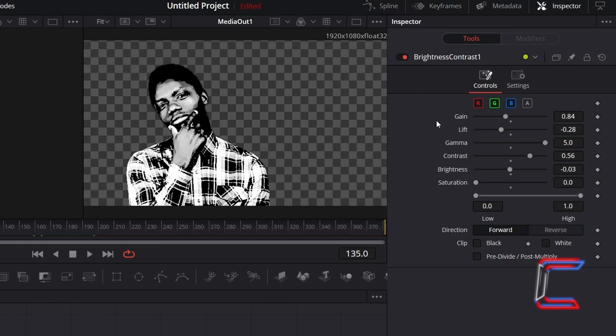Use the Gain property to adjust the lighter sections of your subject. Gamma will adjust mid-tones, whilst Lift will enable you to make the darker sections more prominent. Increasing the contrast will make the darker areas stand out more from the whiter areas.